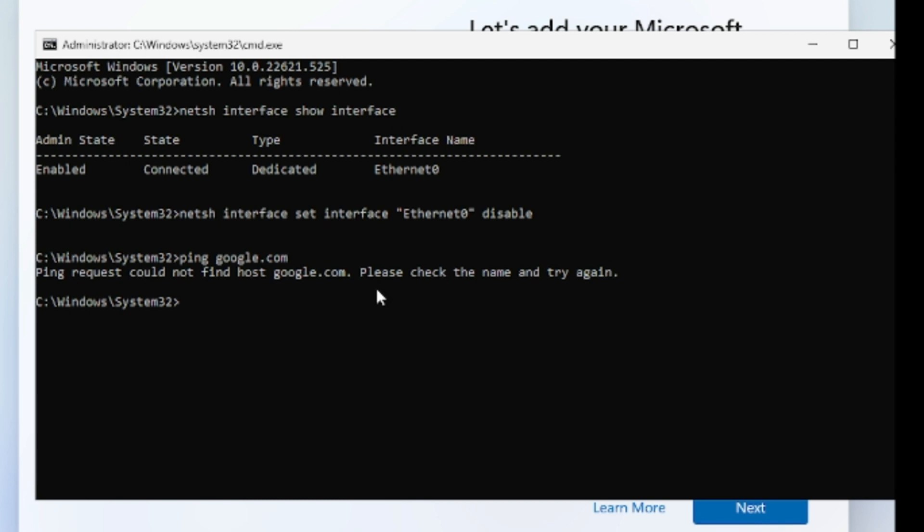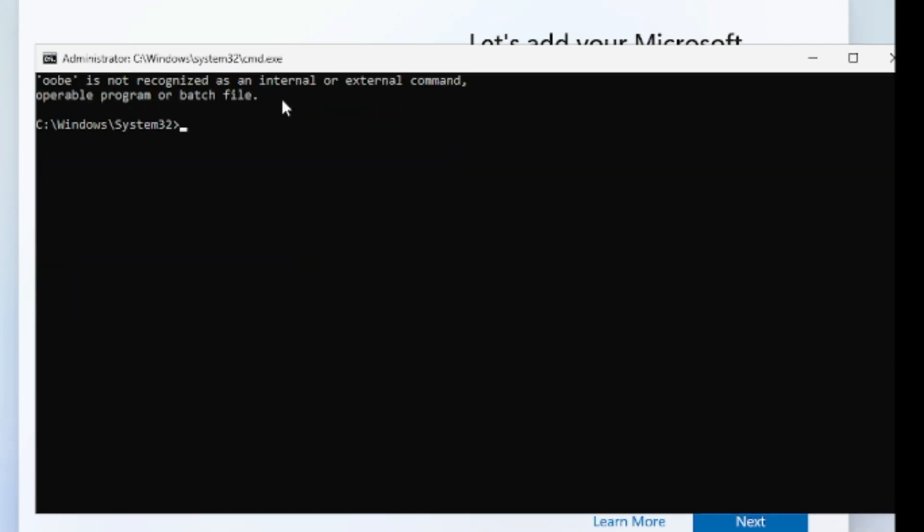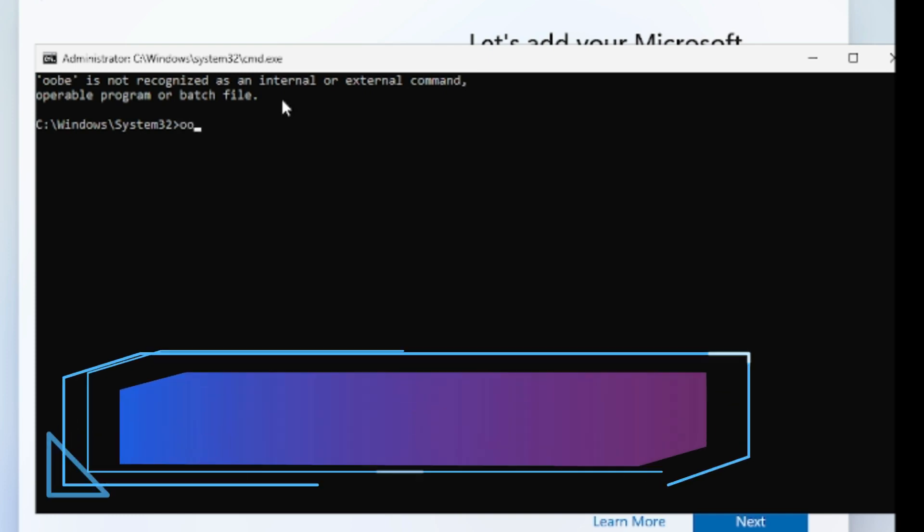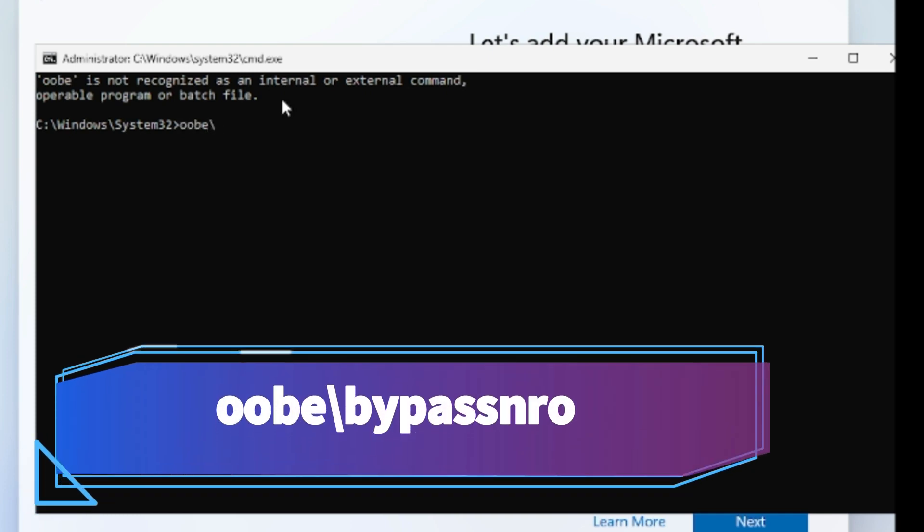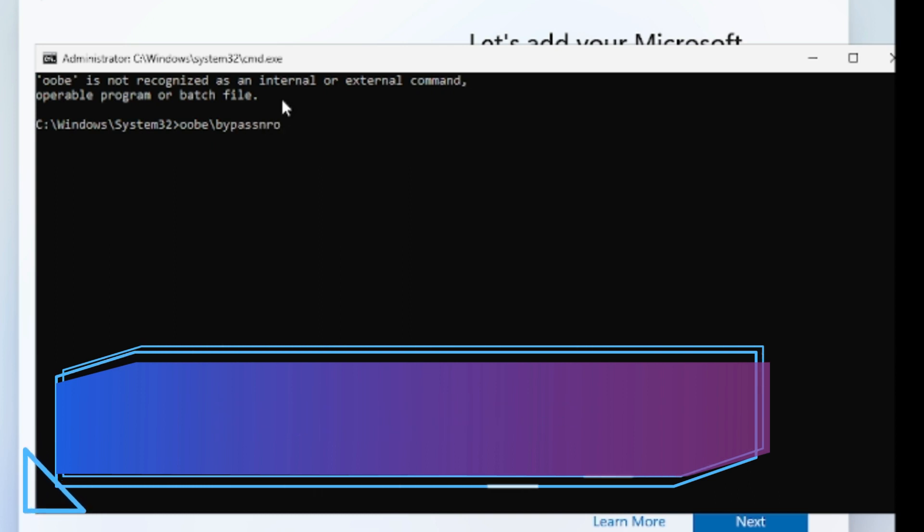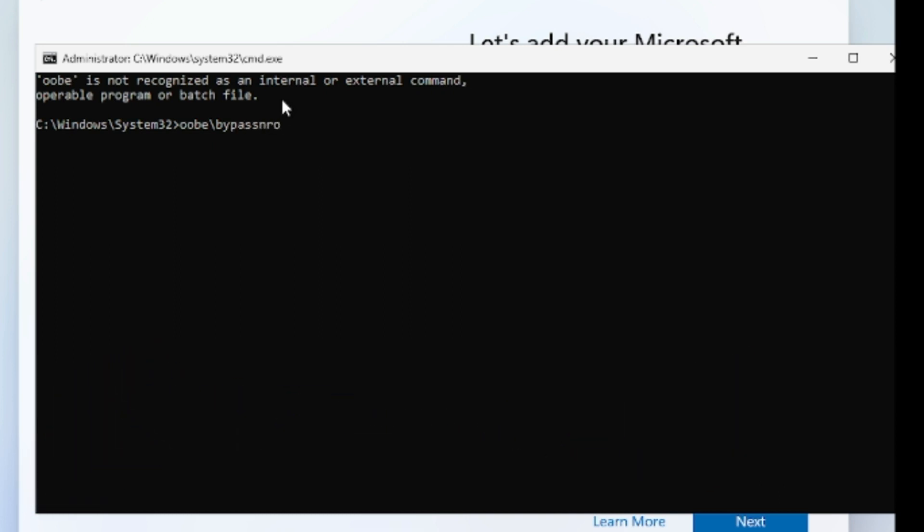So now we can finally type a command to bypass the Windows 11 installation. The command will be oobe backslash bypass nro. And as soon as you hit on enter after typing this command, it will be just restarting the computer.